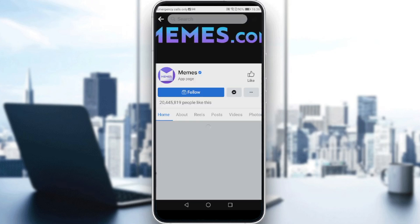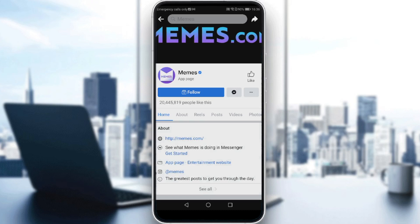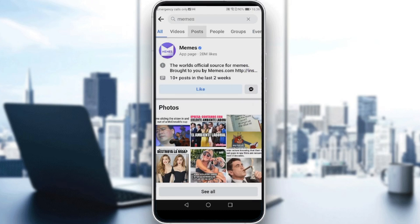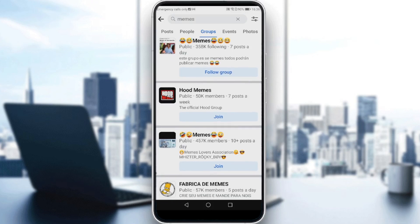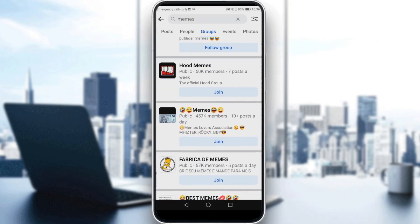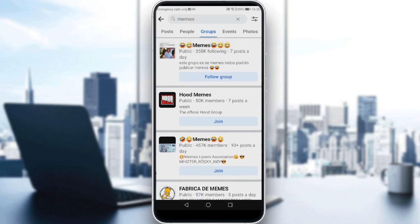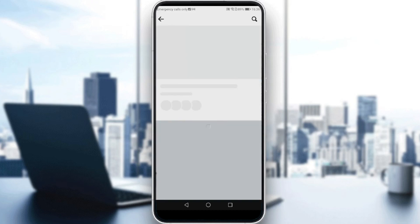Let me just type 'memes' and join a group. I don't know if this is a group. Let me just go and click on groups. So here, of course, you can follow a group or even join a group. So let me follow this group and join this group as well — let's say, for example, you are joining a group like this group.